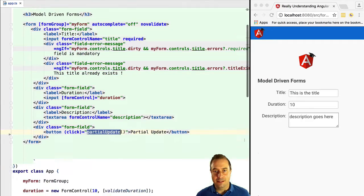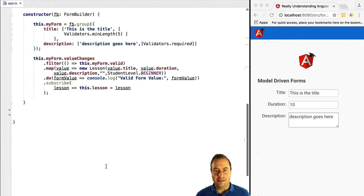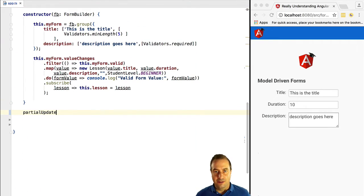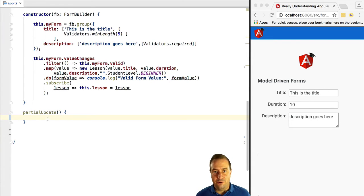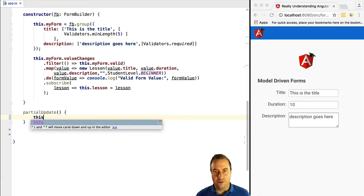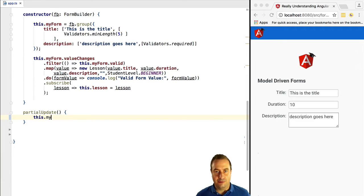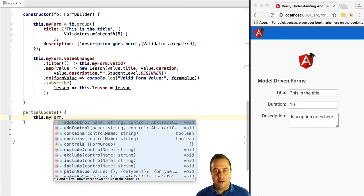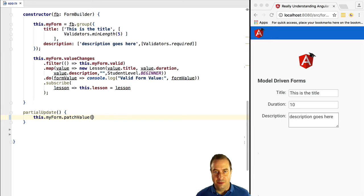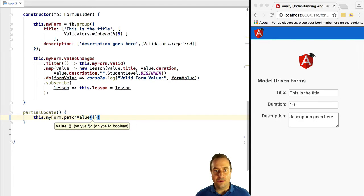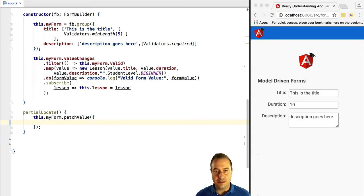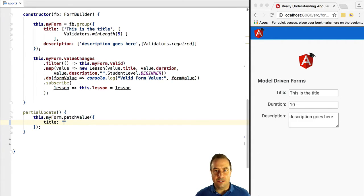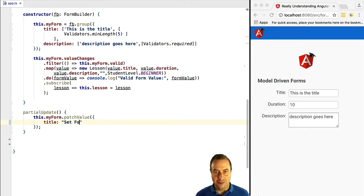Let's create here a button that is called partial update. It calls a method that we are going to implement. We are simply going to call myForm, so we have a reference to a form group. We are going to call the patchValue method and inside it we are going to pass in an object. Each of the properties of the object should correspond to a form field. So in this case we are going to specify the title property and we are going to give it a new value.